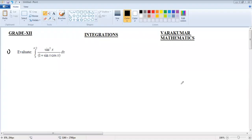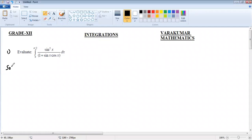Hi students, welcome back. We are going to evaluate the integration from zero to pi by two of sine squared x divided by one plus sine x cos x dx. This question requires us to use the properties of definite integration. We have known the property: integration a to b of f(x) dx. If you apply that property, then you can do this problem very easily.